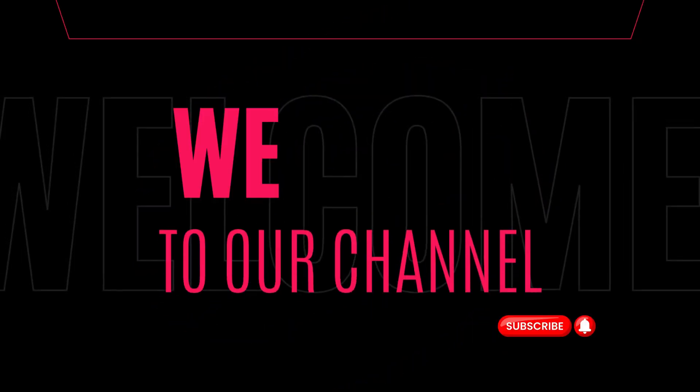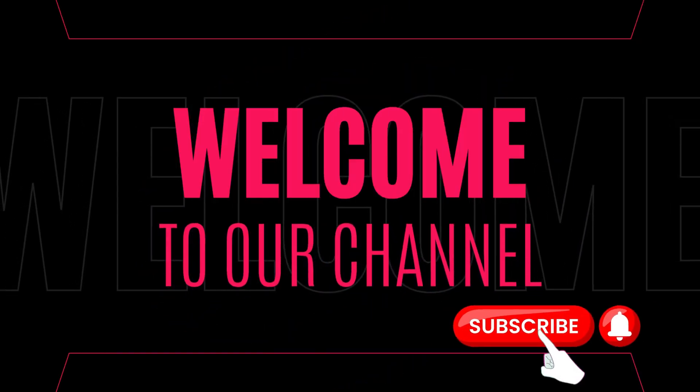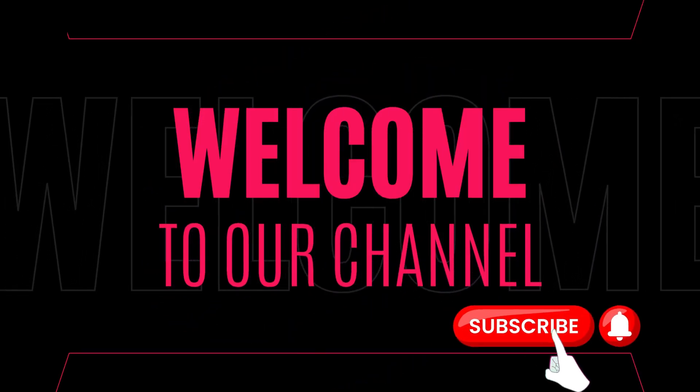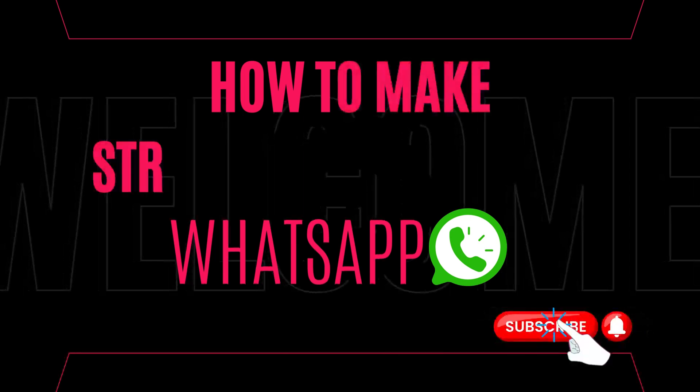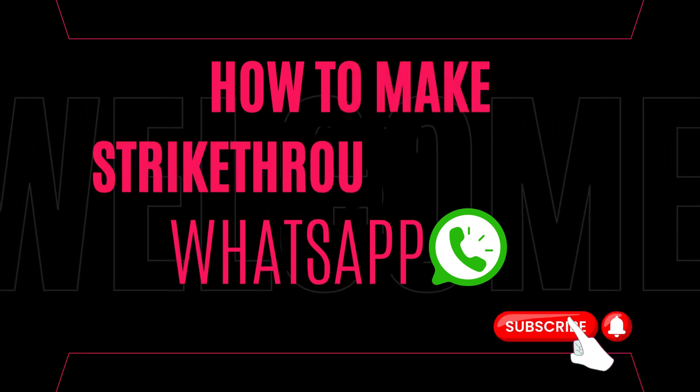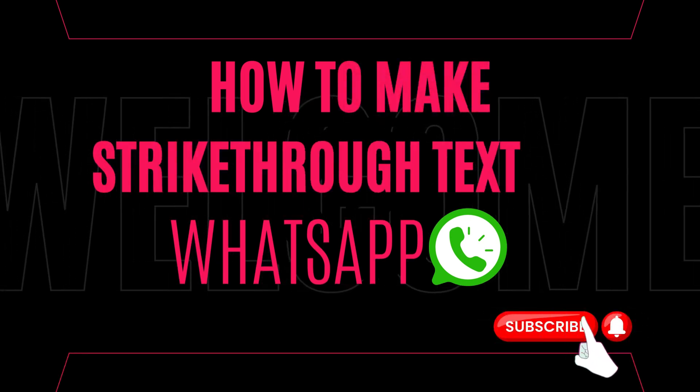Hey there, welcome back to our channel. Today, we will show you how to make strikethrough text on WhatsApp. Just follow these steps.